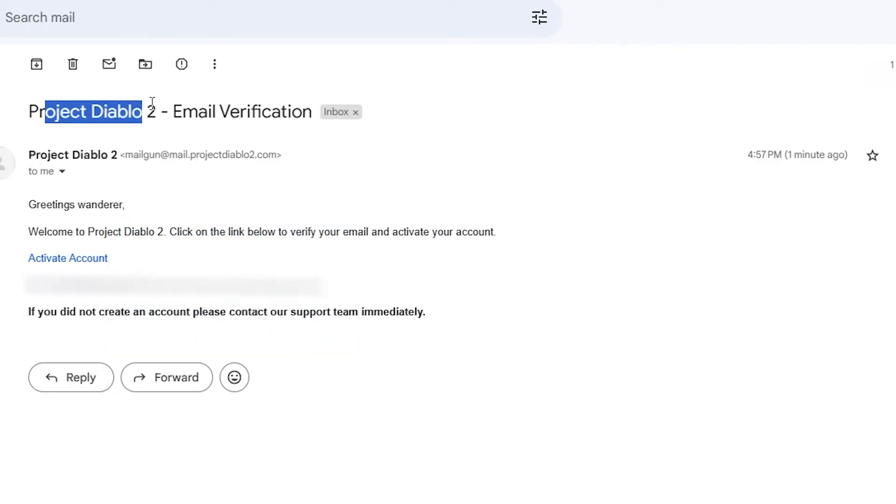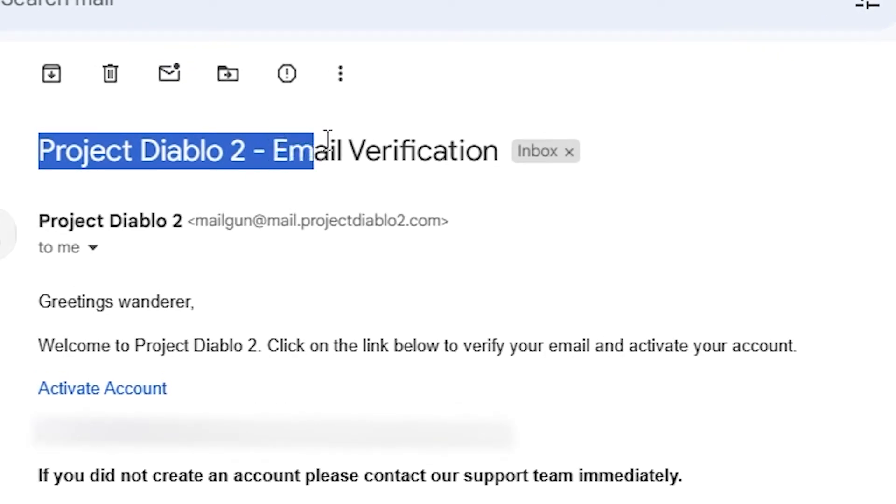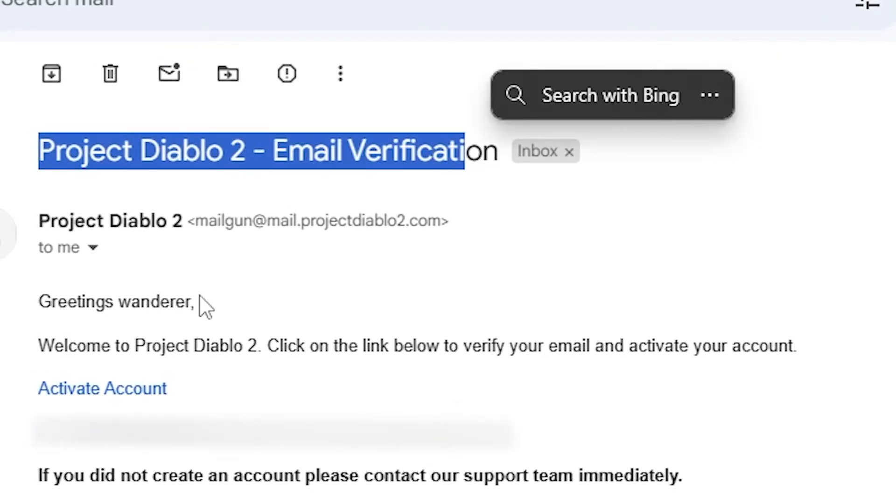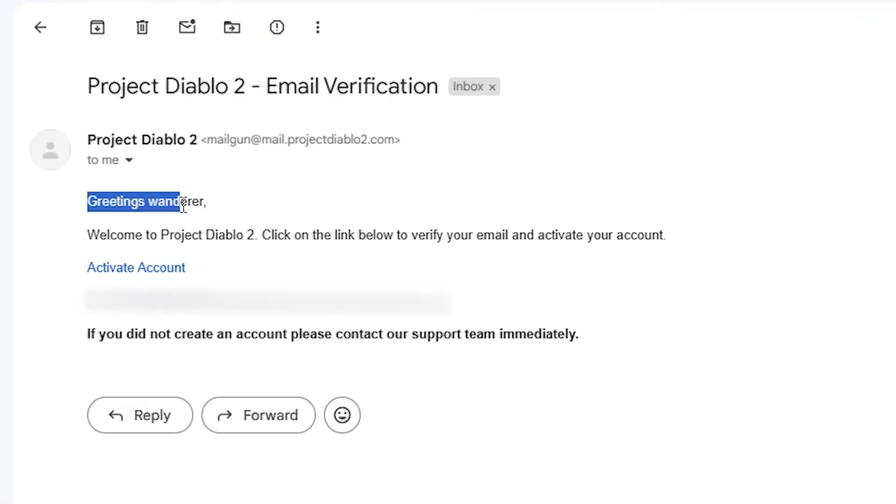To activate your account, you'll get an email titled Project Diablo 2 email verification. When you see it, click activate account.